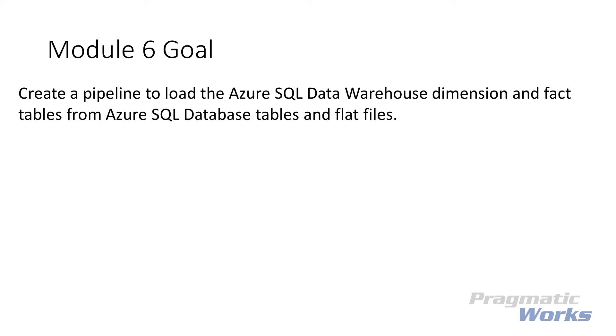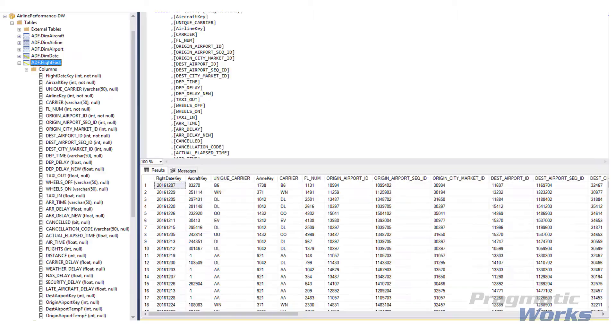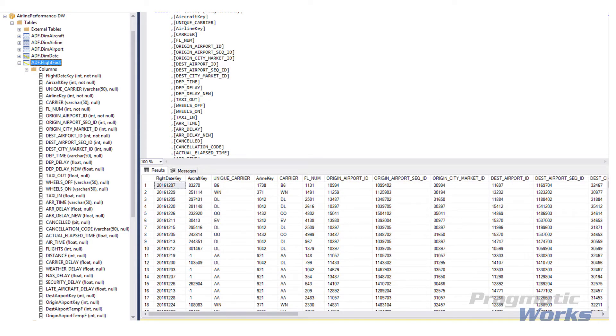Let's talk a little bit about our data warehouse structure so that the lab steps have some context. The Azure SQL Data Warehouse deployed in Lab Module 1 creates several dimension tables and a flight fact table. This takes the star schema approach and each flight in our flight fact table relates to our dimensions by the surrogate key.